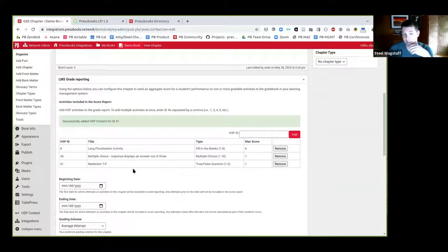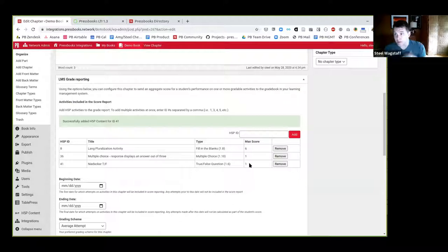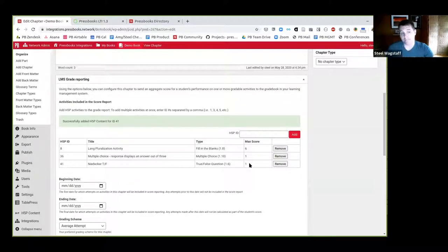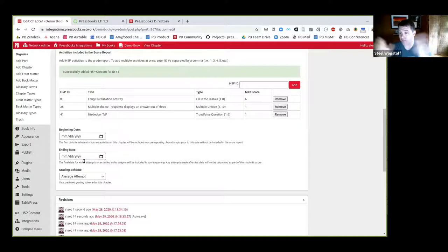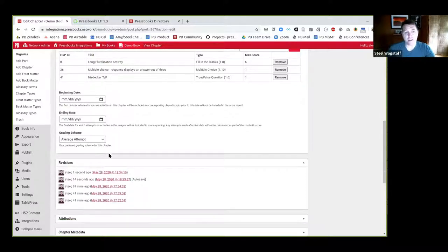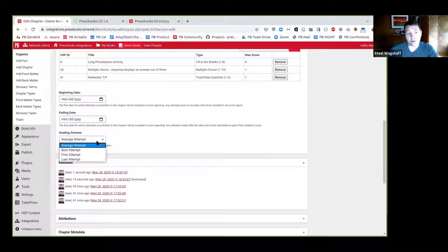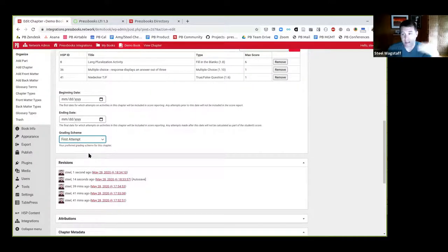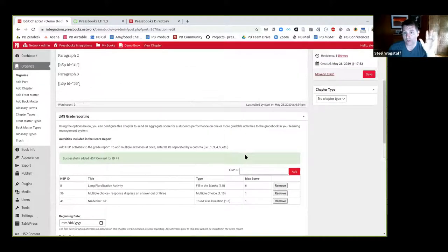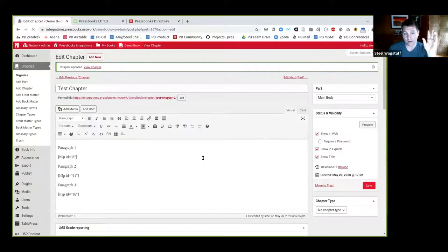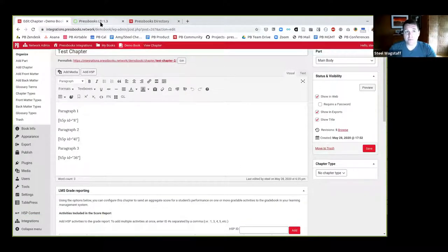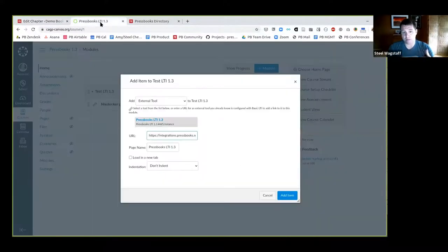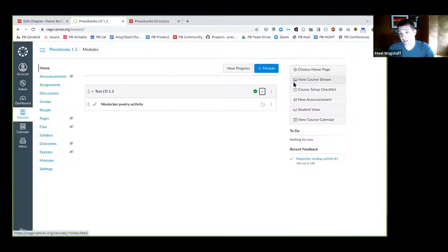So my comma key was sticky. So I've added three different activities. So these three activities have been added to this chapter as an aggregate activity. And it tells me it recognized, okay, activity eight, this one had a title. It was called language pluralization activity. It's a fill in the blanks activity, and it's worth a total of six points. You can get up to six points for doing this activity. The next one's a multiple choice question. It's worth one point. And the next is a true-false question. It's also worth one point. So in total, this should be an activity that students could get score out of eight on. And as the instructor, I can then say, okay, when do I want this to be graded? So I can set a beginning date and an end date, and only attempts within that time period will be included for the grade. If I leave it blank, there is no limit. All attempts will be considered gradable. And then I can choose a grading scheme. So here, what I'm going to start with is I'm going to say first attempt. My first attempt will be the one that gets the grade in the gradebook.